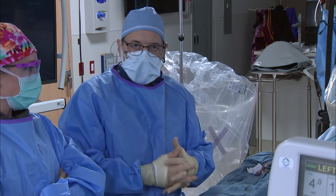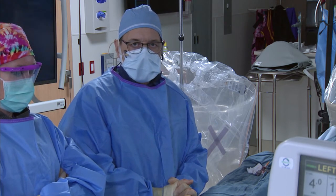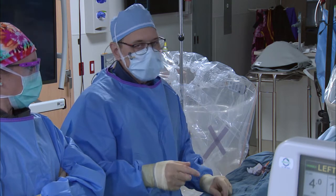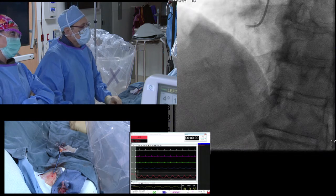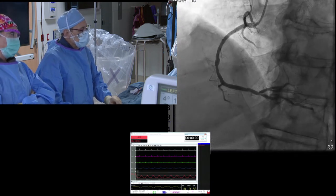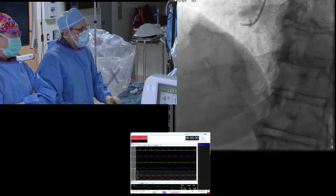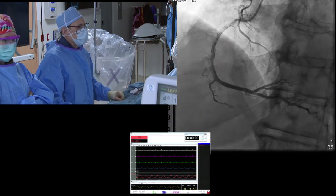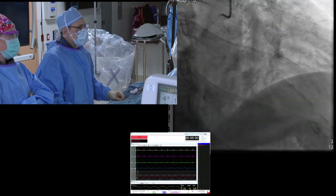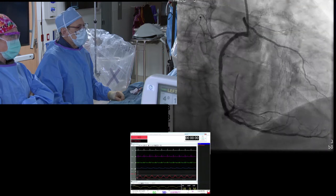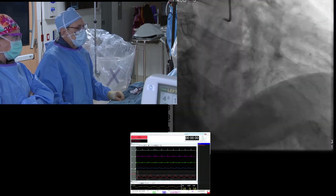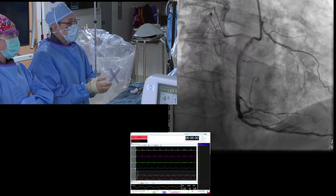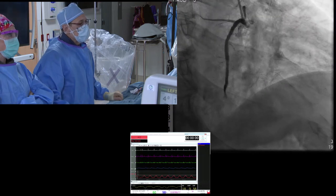Now we've done our diagnostic procedure. Let's go through the films. This is the right coronary — you can see a little bit of disease at the ostium of the posterolateral branch. What is striking on the RAO imaging is you see septal collaterals going up, not quite reaching the stented segment of the LAD, but it does suggest there is some disease of the LAD.